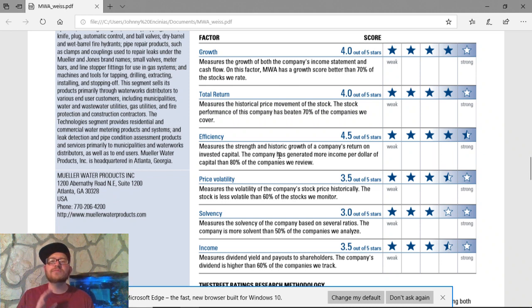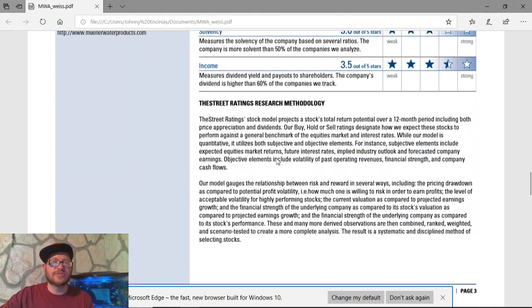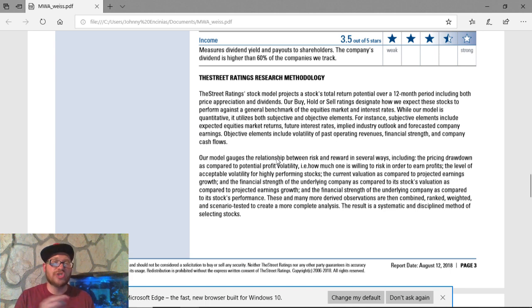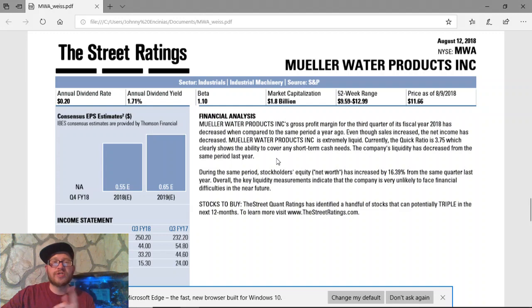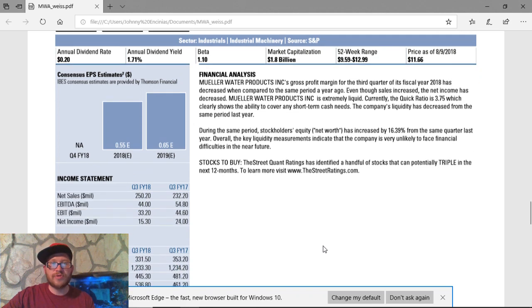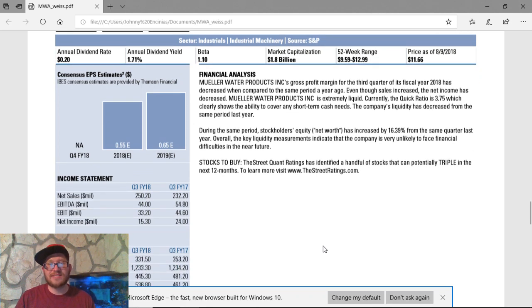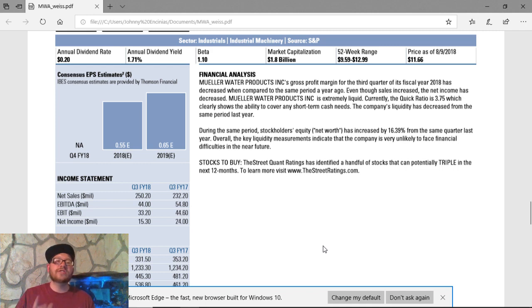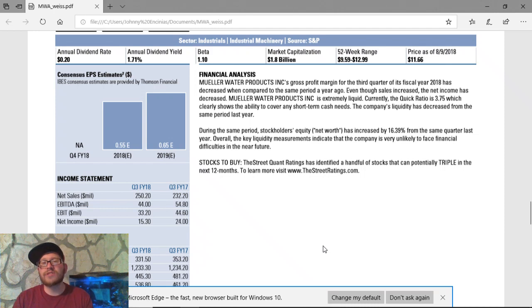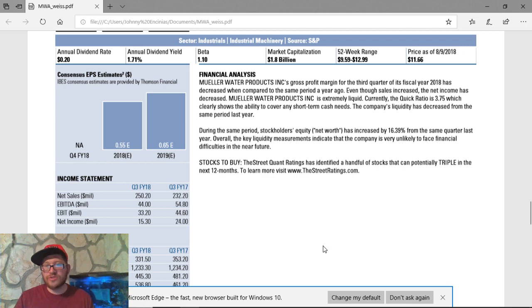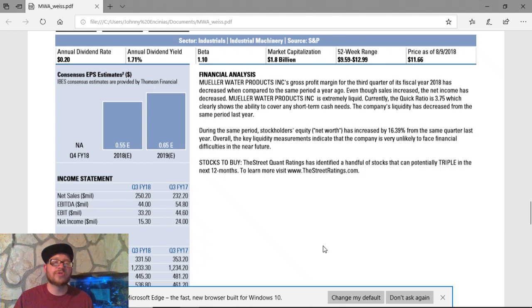So, this is pretty much borderlining a buy, strong buy. Now, I did categorize it as a strong buy, and that's basically because I do believe, because of the share price, it's a good opportunity to get involved in such a big company. Market cap, guys, $1.8 billion. It's almost $2 billion right there. The gross profit margin has significantly increased over time, and their quick ratio is 3.7%, which clearly shows the ability to cover any short-term cash needs. Now, the company's liquidity has decreased slightly from the past year, but the stockholder's equity has also increased by 16%, so they are attracting eyes to investing in this company.